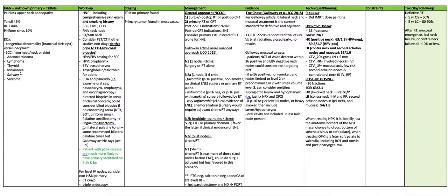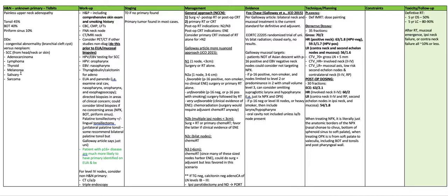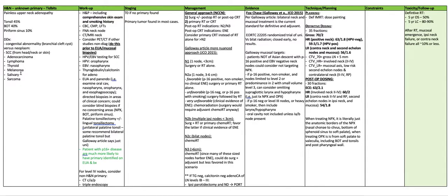The Galloway article has a more nuanced approach. N1 is considered one node less than three centimeters. You do surgery or radiation alone. N2A is one node between three and six centimeters. Favorable tumors in this case are P16 positive in a non-smoker and no clinical EME. You do surgery or primary radiation alone. Unfavorable N2A is a P16 negative tumor or P16 positive with a smoking history. You perform surgery followed by radiation.